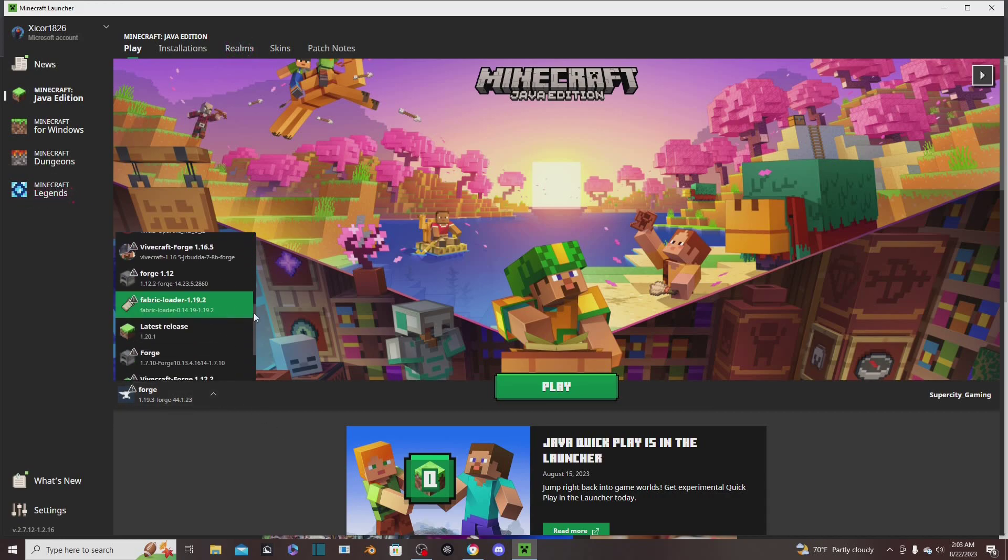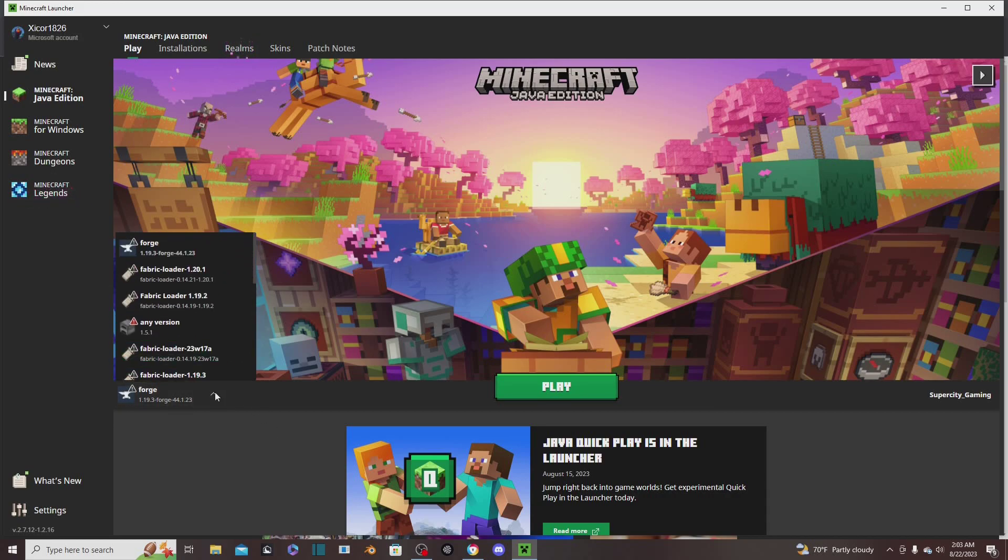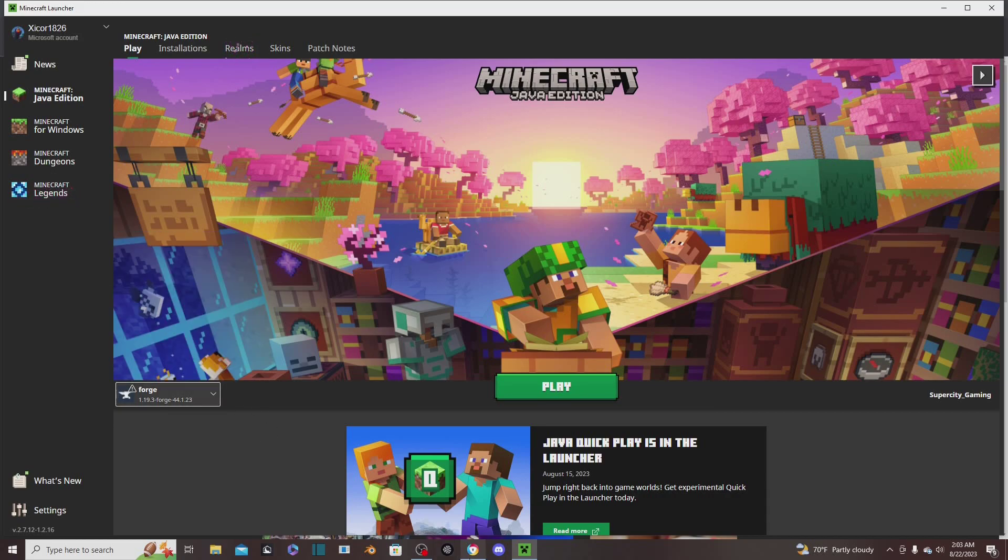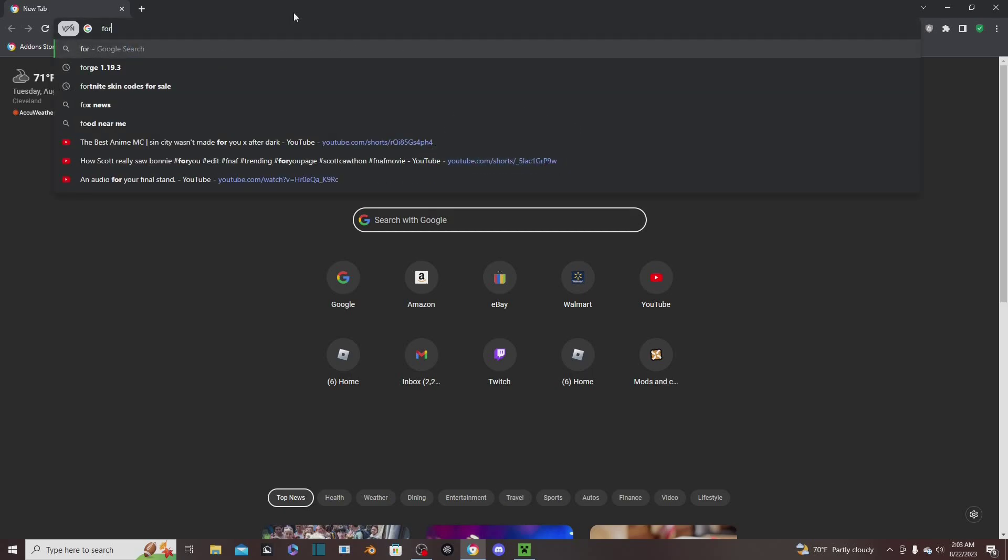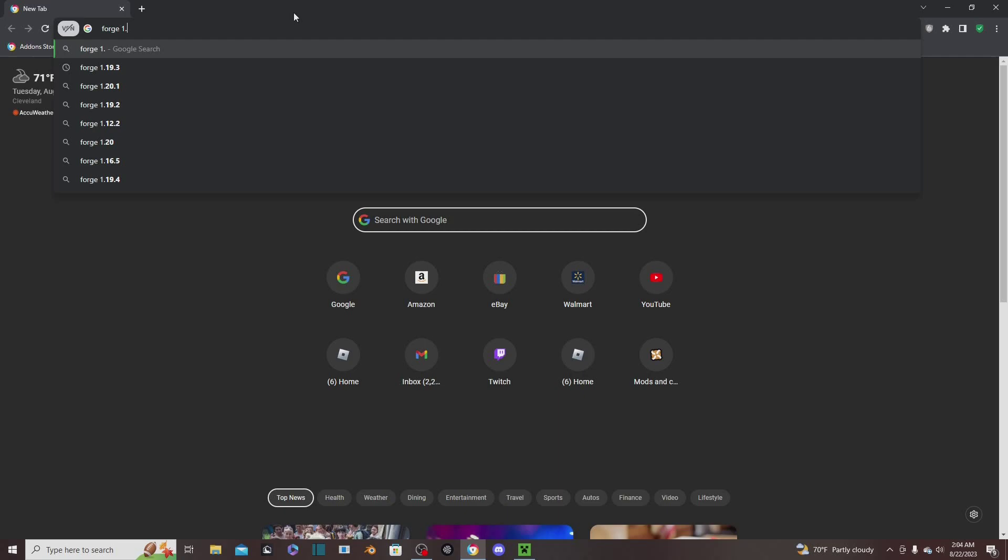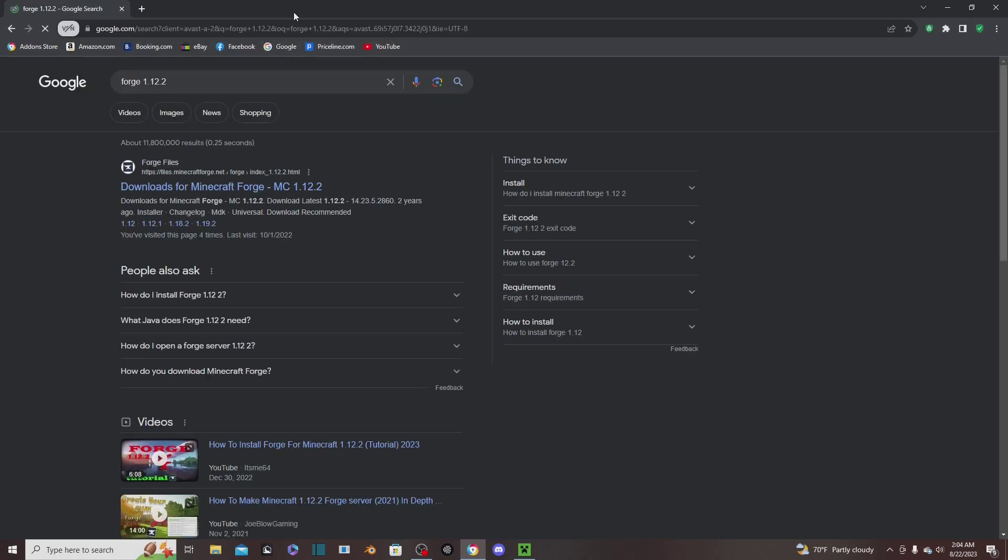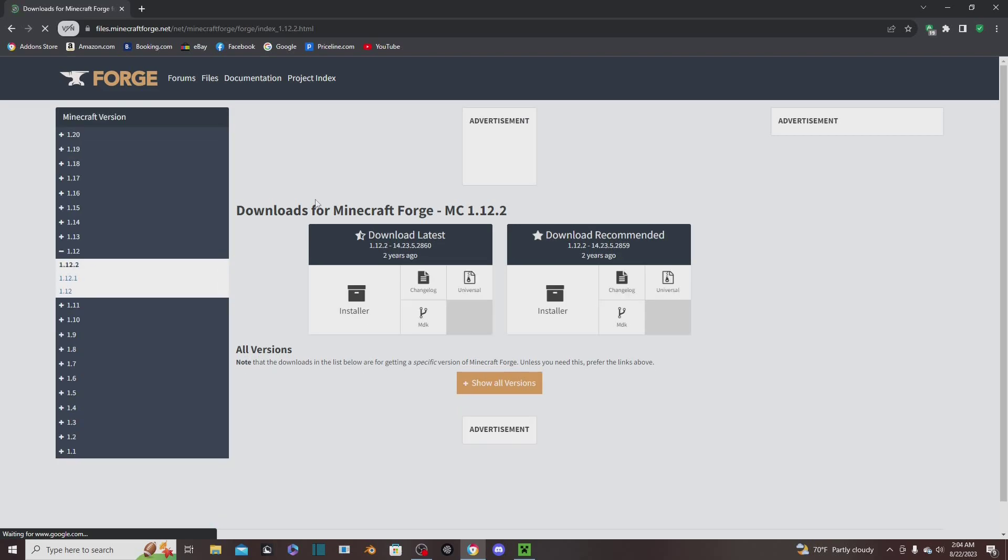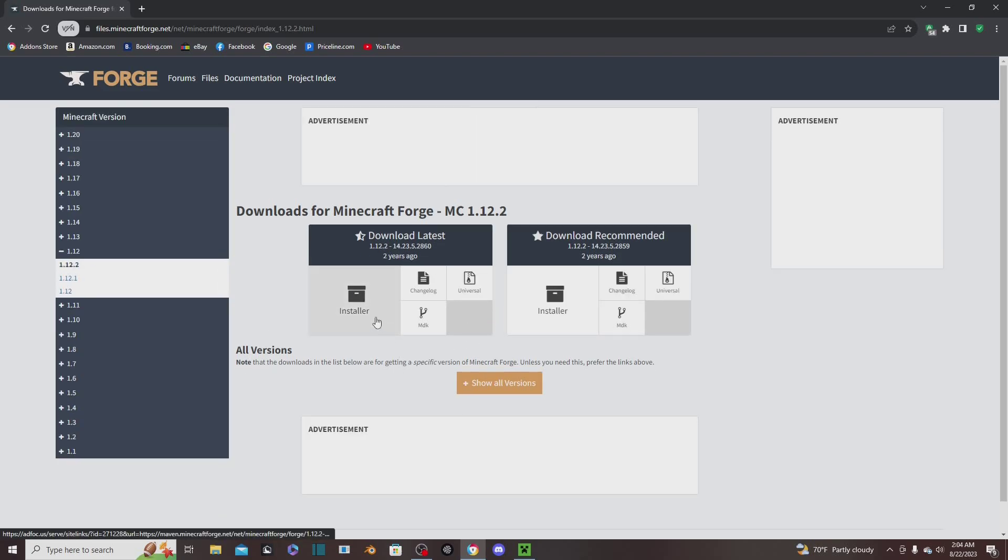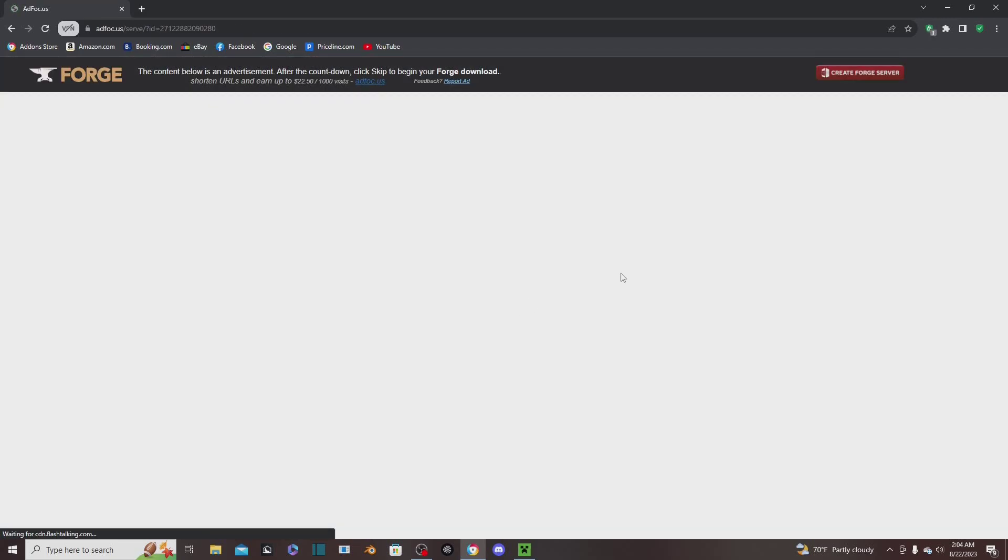Mine is going to be for 1.12.2 for Minecraft. Since that's the version I chose, we'll get Forge first. This is going to be for Forge mods. You're going to look up Forge 1.12.2 and go to Forge Files. It's their official website where we can download it. Don't try to download it from somewhere else - that will probably go bad for you.